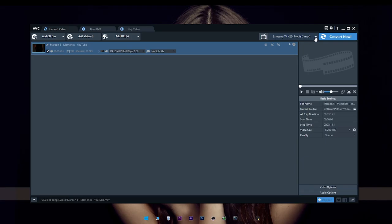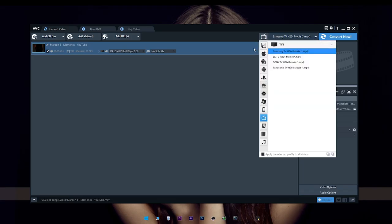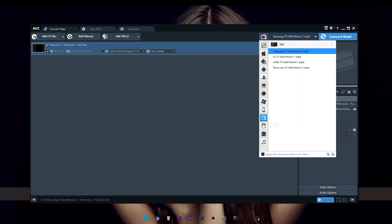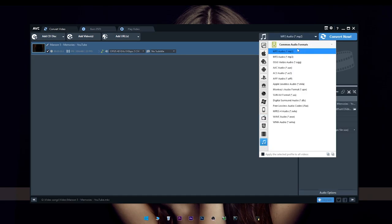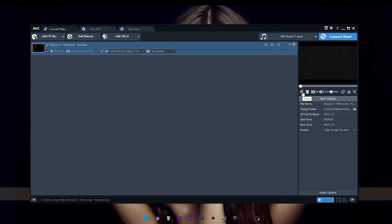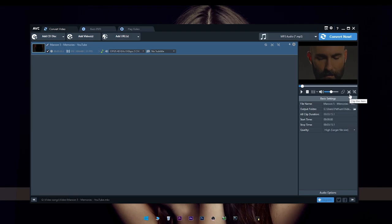Now, you can connect the options. You can connect for Apple, Android, Huawei, or TV. You can connect the audio file, the MP3 options, and select the file you want to convert.